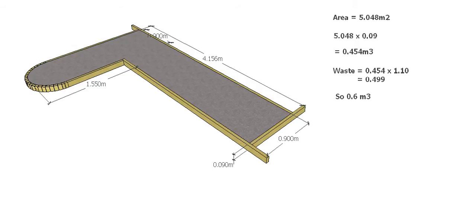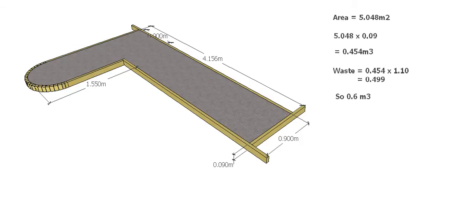So we have a volume of 0.454 cubic meters, nearly half a cubic meter. Now with concrete, we're going to have to factor in some waste because we always have concrete left in the truck, concrete left in the barrow. If we're pumping it, we're always going to have some waste.